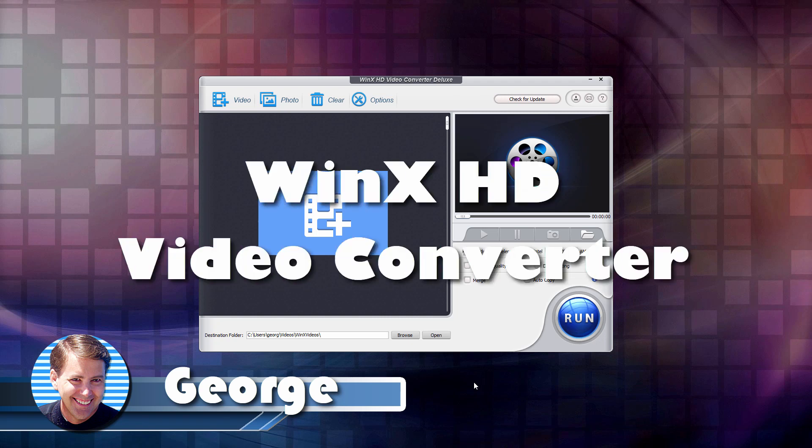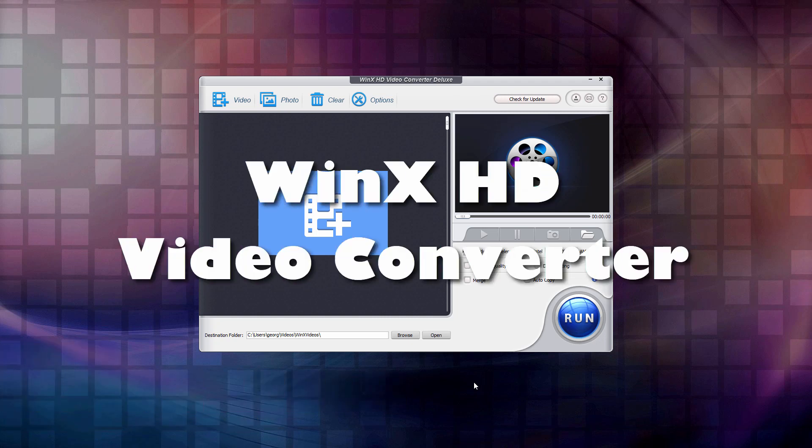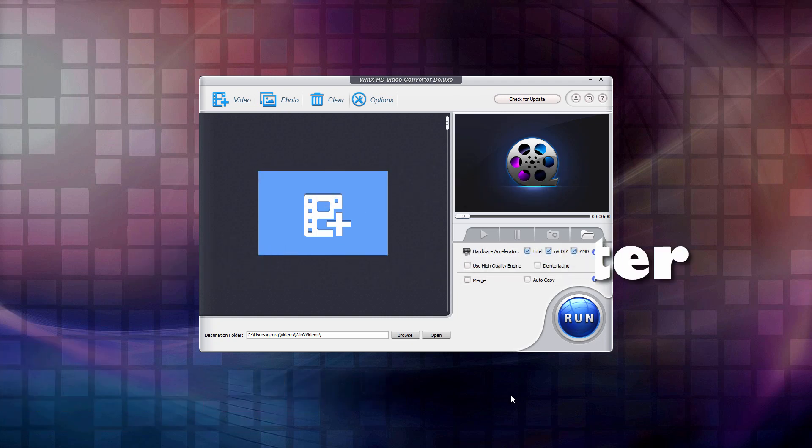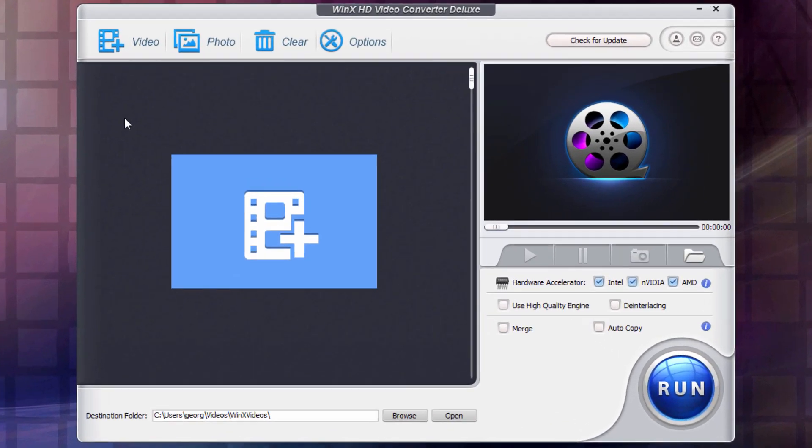Hi, George here. And today I want to show you around the WinX HD Video Converter Deluxe that I have sitting right down here. Now this video is sponsored by WinX. So let's take a look and see what we have in here.